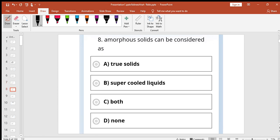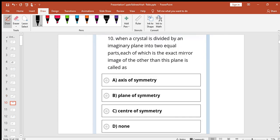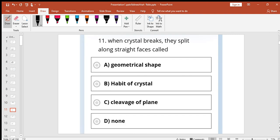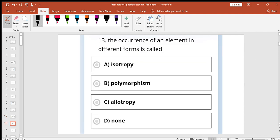Amorphous solids can be considered as super liquids. Electrical conductivity is graphite greater in one direction. When crystal is divided by an imaginary line then the plane of symmetry can be taken into two equal parts each of which is exact mirror image. When crystal breaks and splits along straight faces is called cleavage planes. Those solids in which particles are not arranged into amorphous solids.